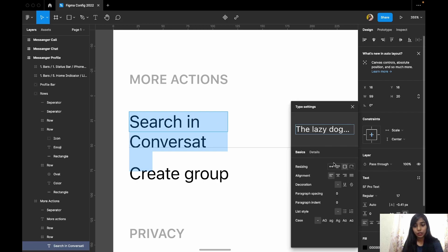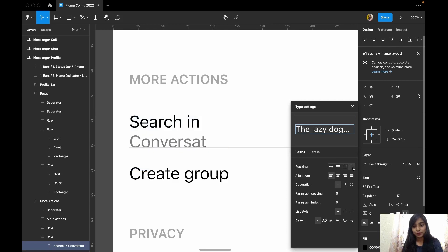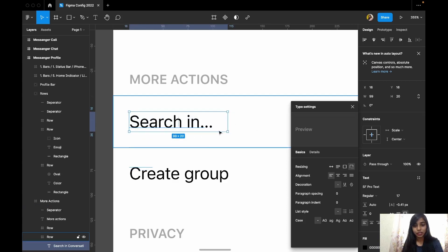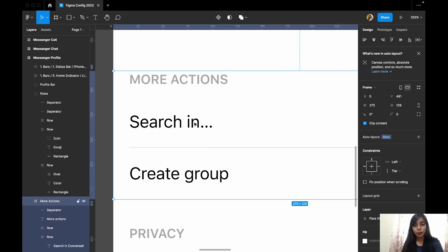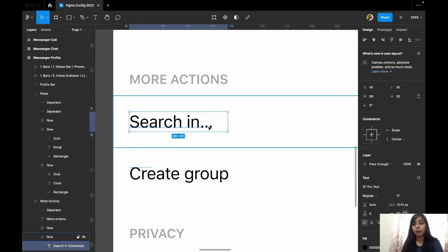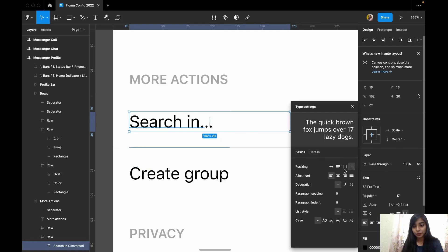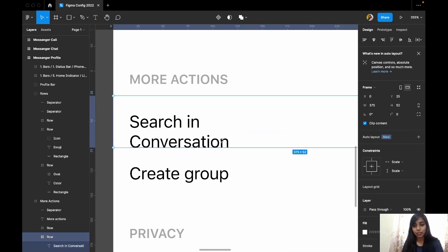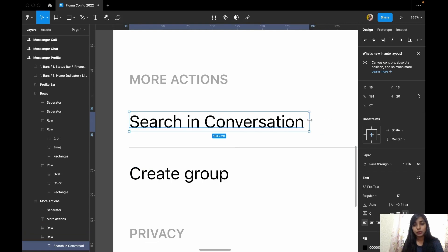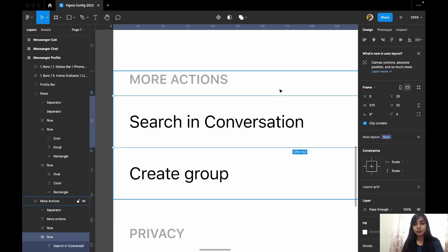Select the text, click the three dots, click the resizing option, and select the 'Truncated Text' option. Click it to see what happens. You can also click the other option to automatically apply it. This is the truncated text feature that shows what happens inside the bounding box.